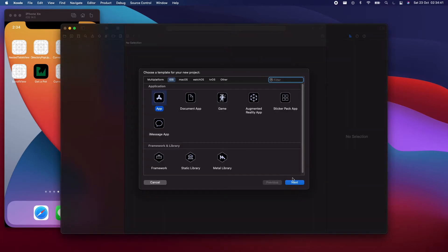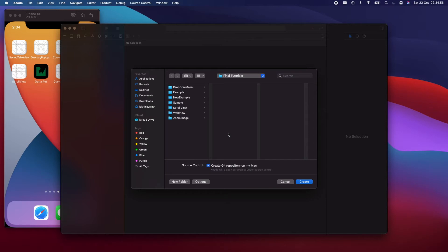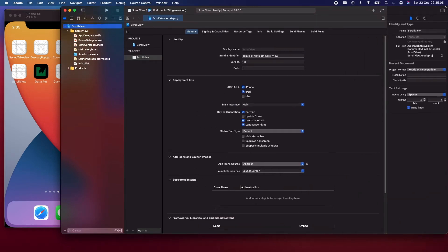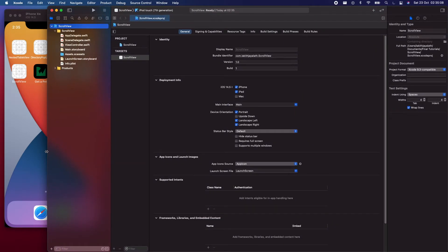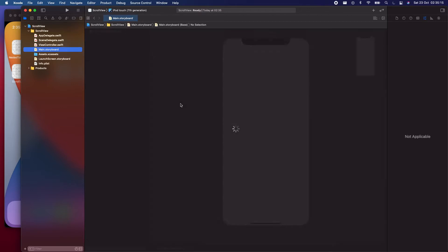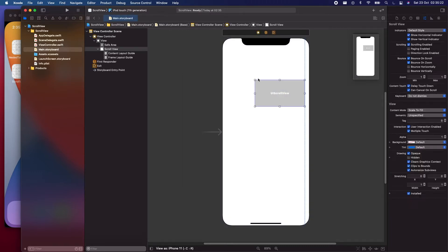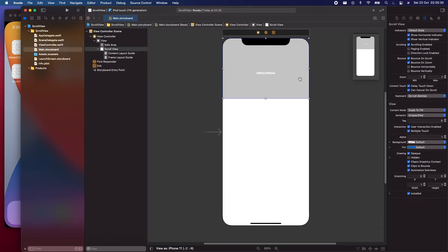Let's get started. First, let's open up Xcode and create a new project. Let's call it 'ScrollView' — it should be storyboard, UIKit, Swift — and just create the project wherever you want. In this tutorial we will be mostly doing everything inside the Main.storyboard and won't be doing any coding as such. So let's move into Main.storyboard and add a scroll view to the view controller.